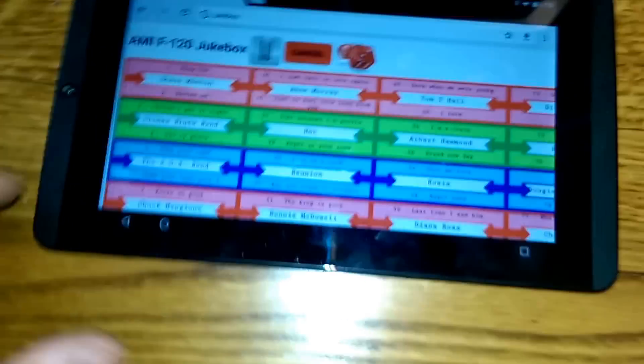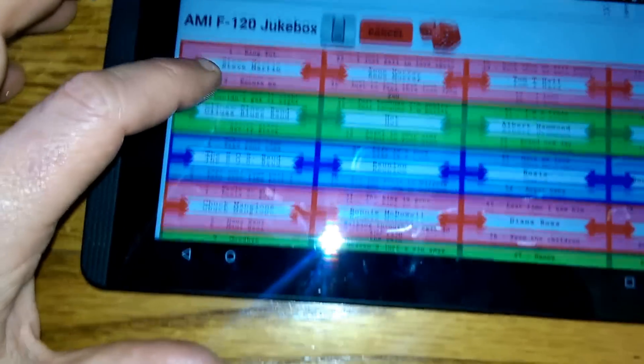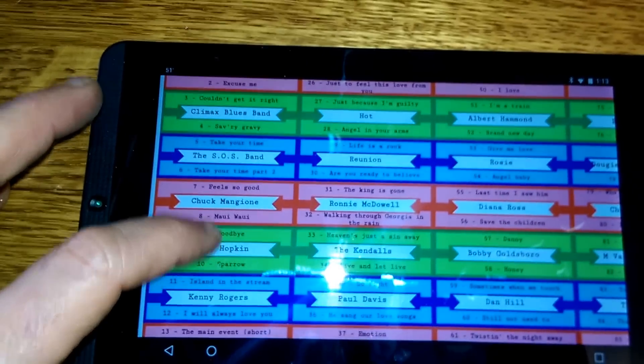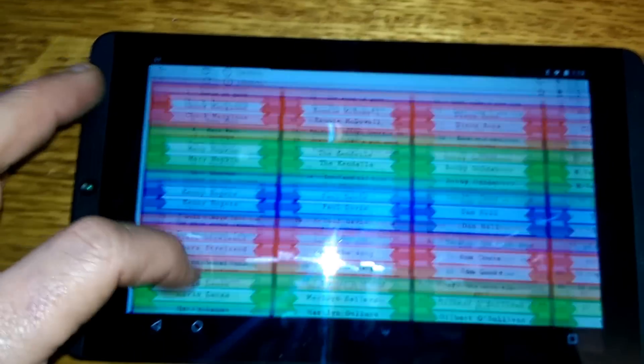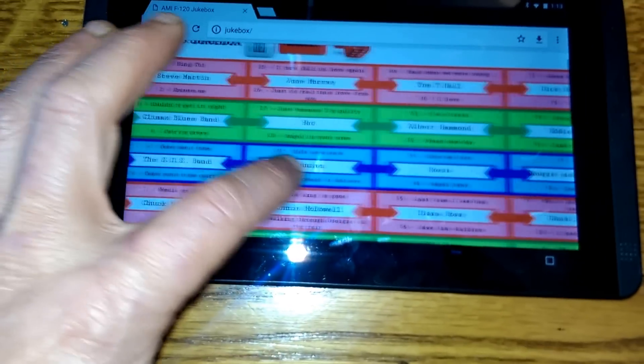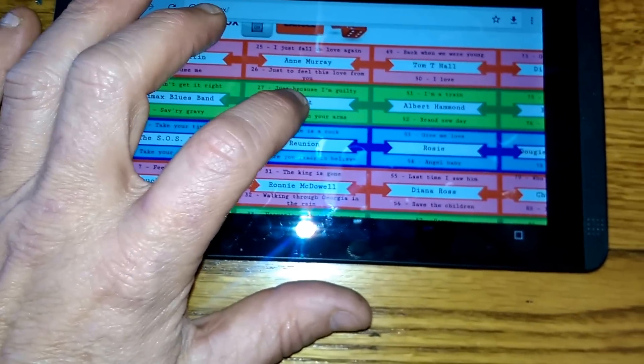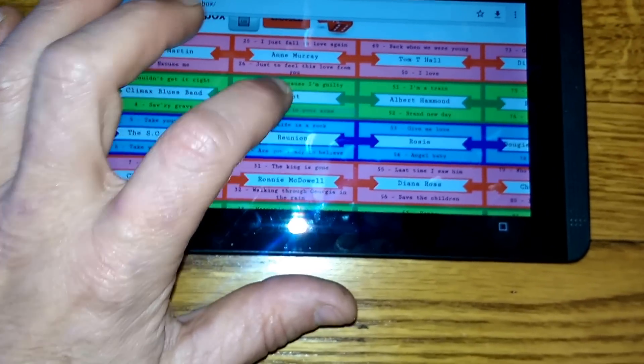And I have these little title strips that look exactly like the records. And to actuate one, just touch one.